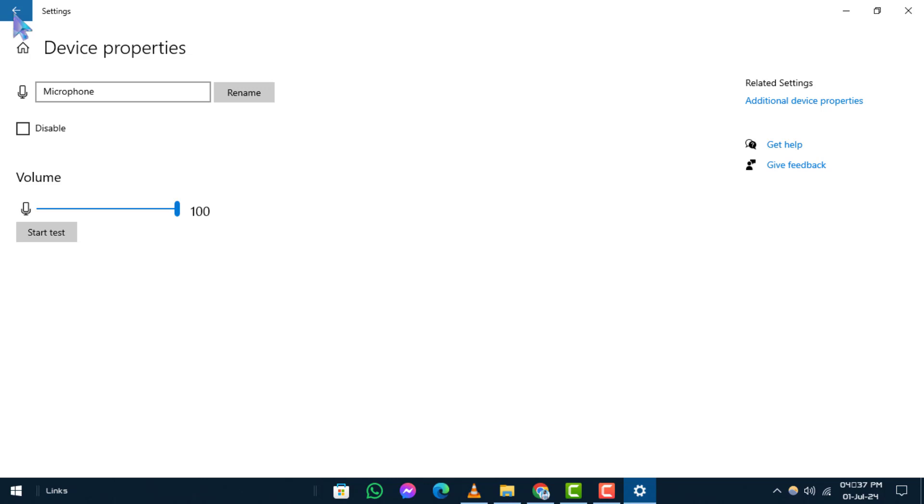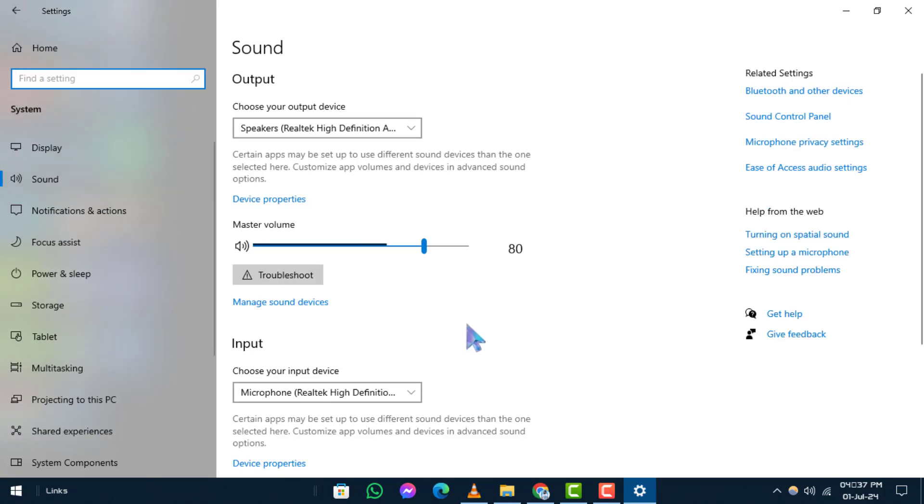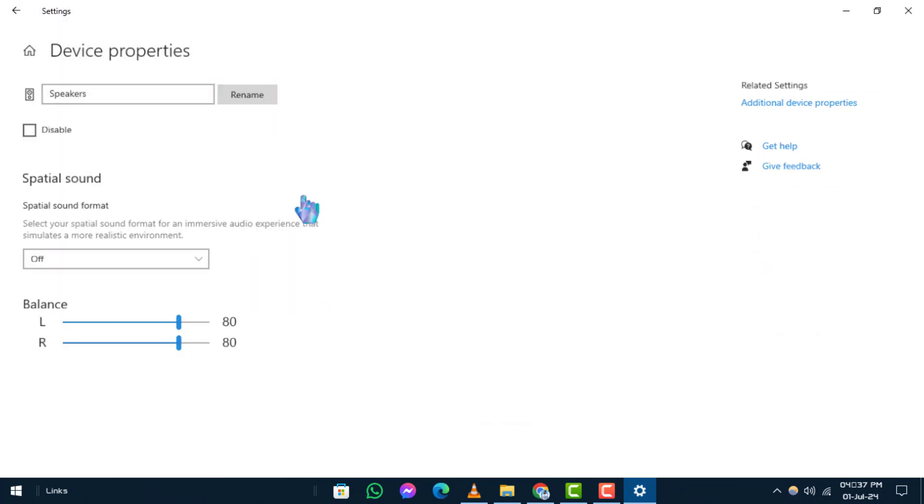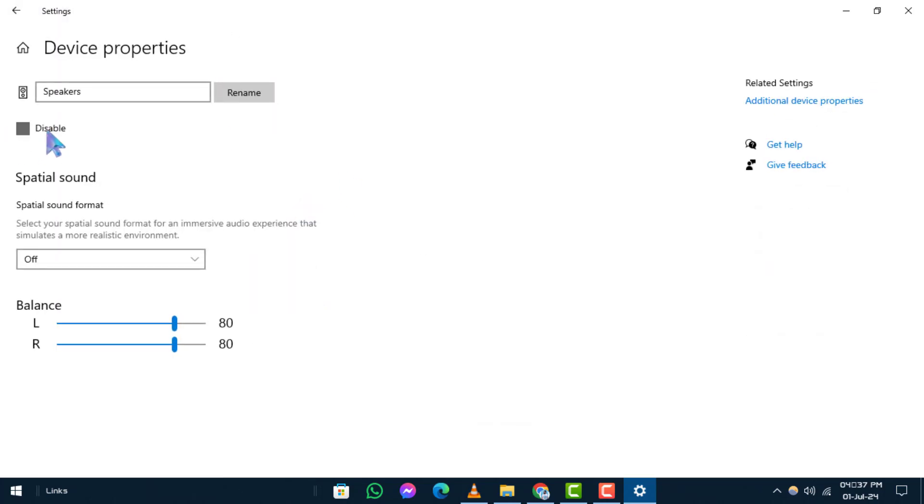Step 6. Ensure Disable Checkbox is unchecked. Confirm that the Disable Checkbox is not selected for both your output and input devices.